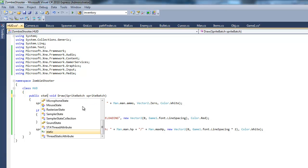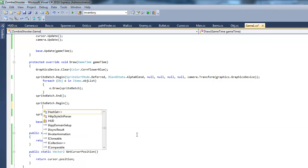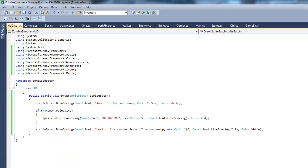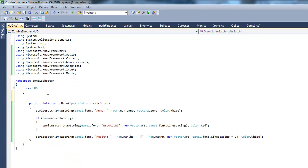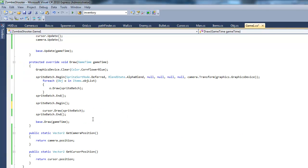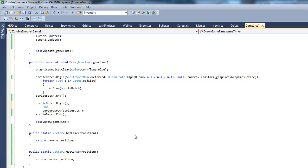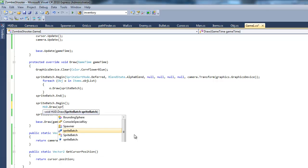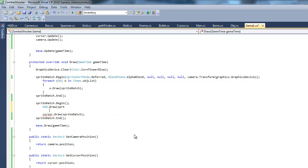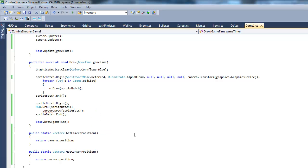I'm going to make it static actually, because that's the only method we need to use in HUD. Actually never mind, we might have to put a LoadContent in there. Go ahead and press HUD.Draw and put in SpriteBatch. That should take care of things.